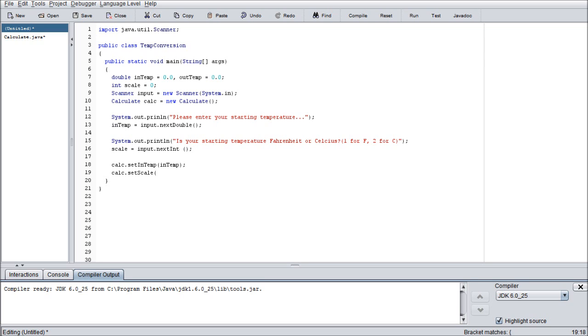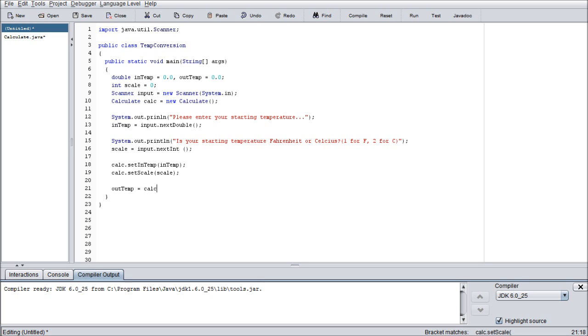Just to finish it off. We're going to do calc dot setScale. Same thing as the setIntemp. And then we're going to do one last thing. outTemp. We're going to assign whatever is returned from the calculate class to outTemp. So calculate our outTemp equals calc dot getOuttemp. Again these are all methods that we will be writing here very very shortly.